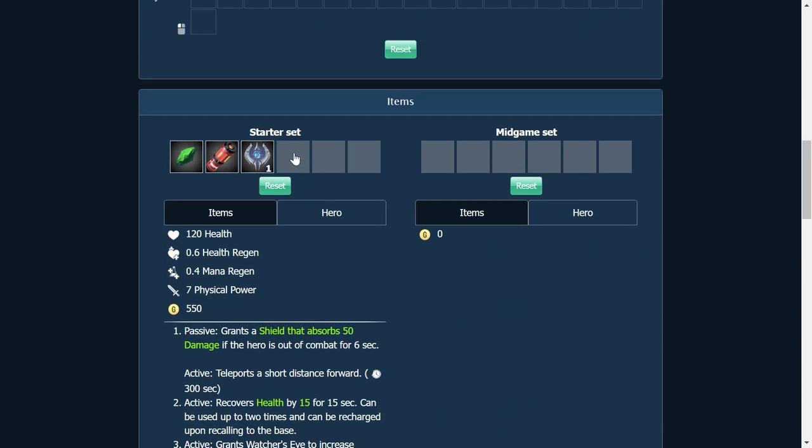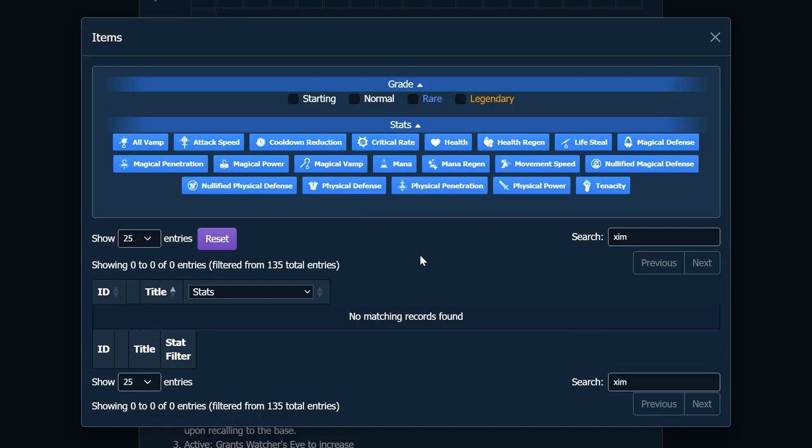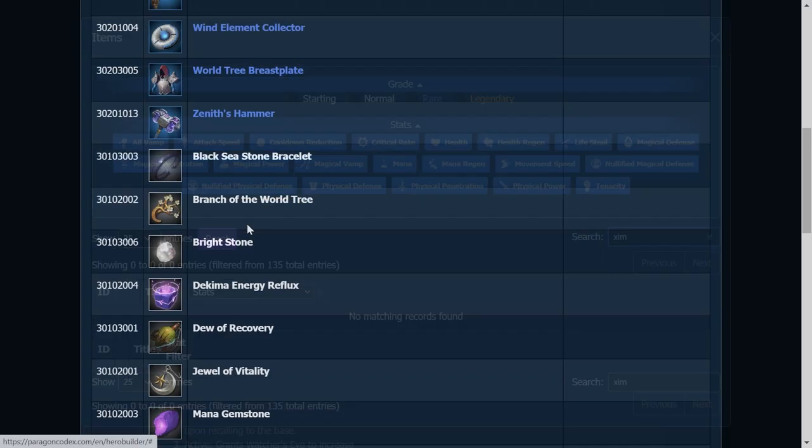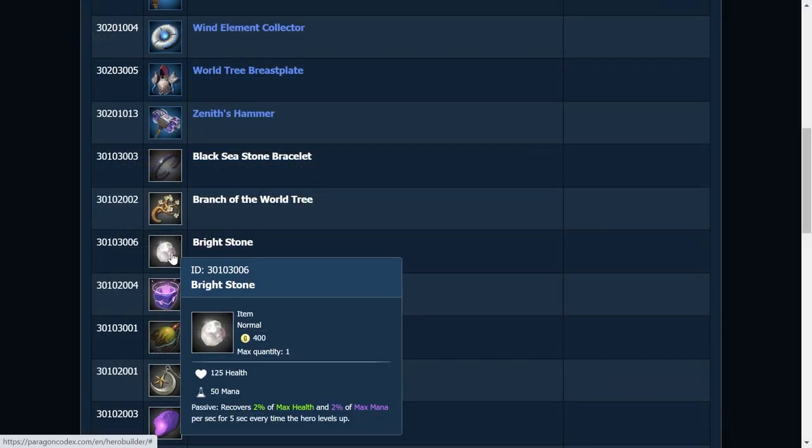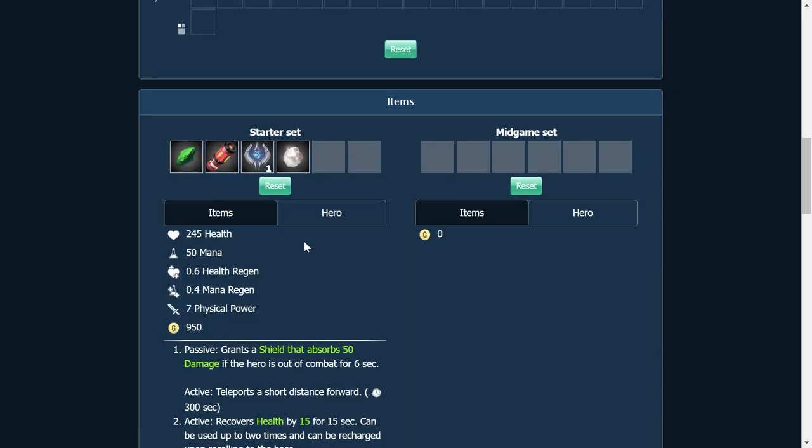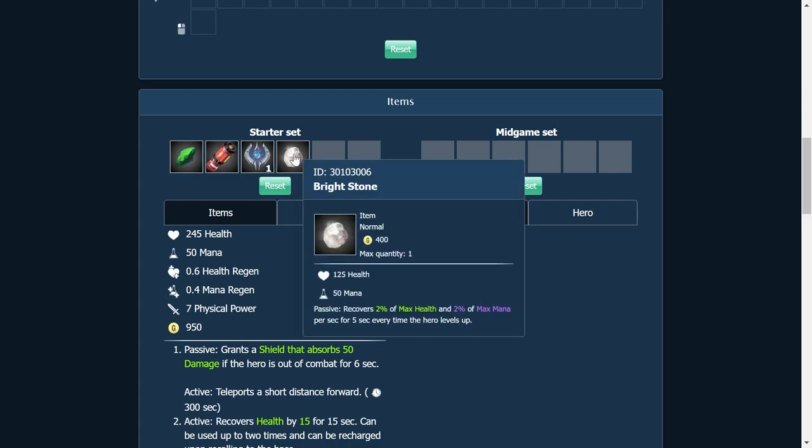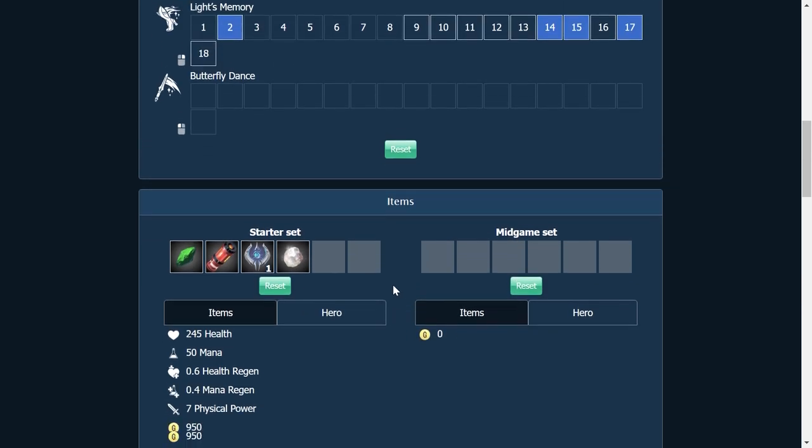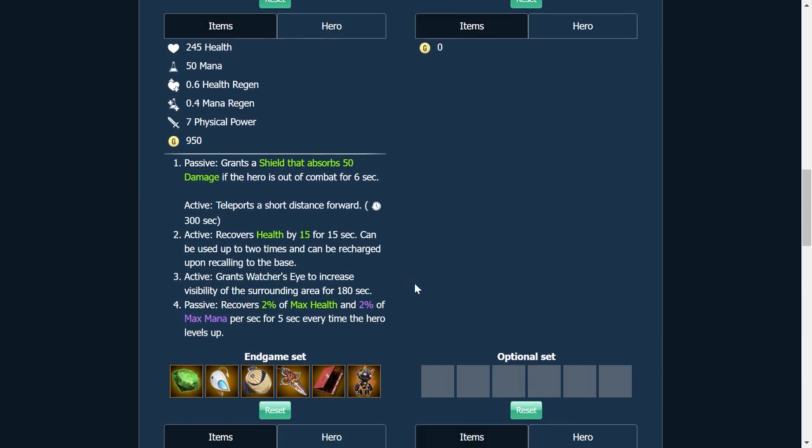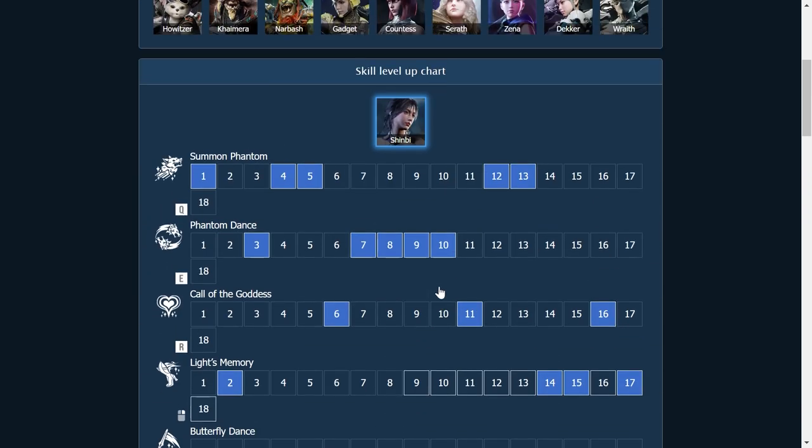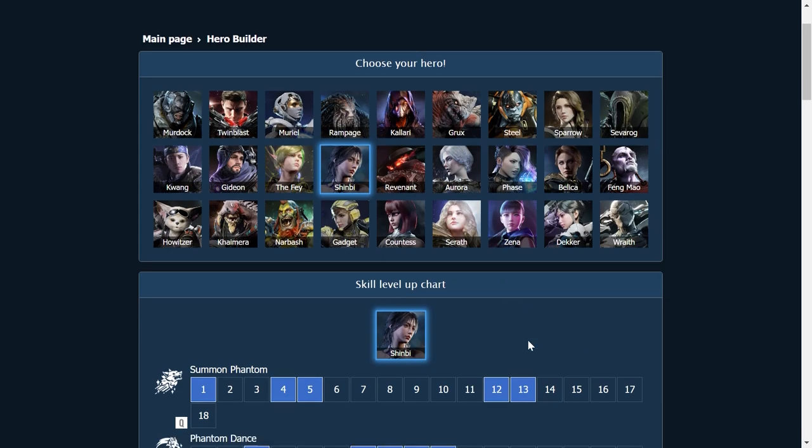But starter set, I definitely want to include. This is a big tip for you guys. Brightstone, we're going to put this into our starter items. This builds into Sweet Life and recovers 2% of your max health and 2% of max mana per second for 5 seconds every time the hero levels up. This is amazing to have as any solo laner really. You don't even have to build Sweet Life. Sweet Life is obviously a really good card but you don't even have to build Sweet Life. As long as you build Brightstone at first, you're set.